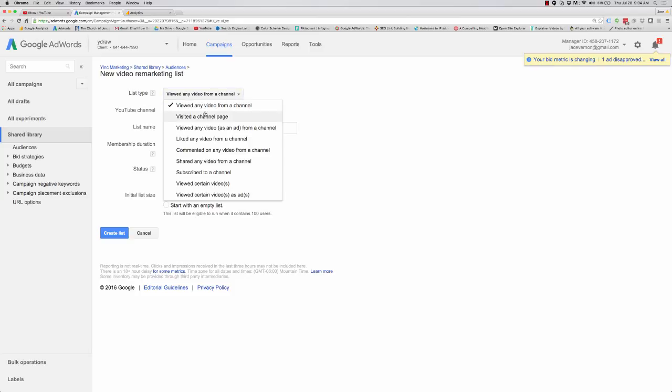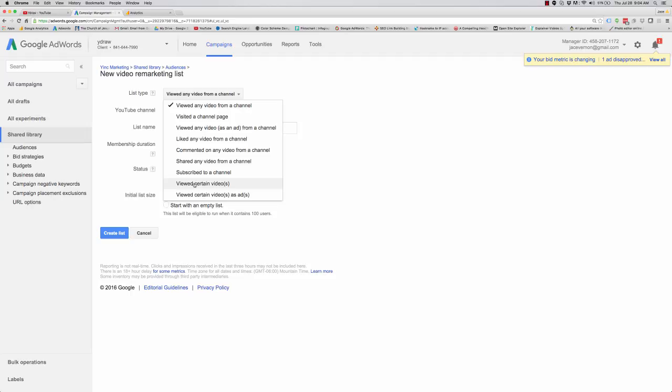So here's all your options. You have viewed any video for my channel, visited a channel page, viewed any video as an ad, liked any of my videos, commented on them, shared any of them, subscribed. I mean it's kind of freaky that you're getting tracked like this on YouTube. So if you're doing any of these things on YouTube you are getting cookied.